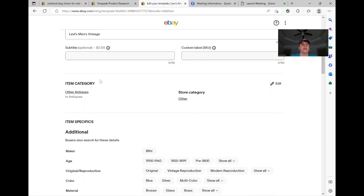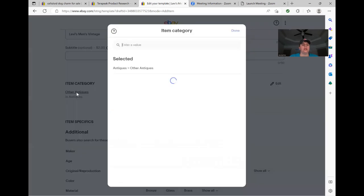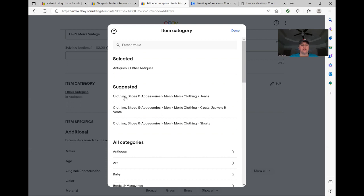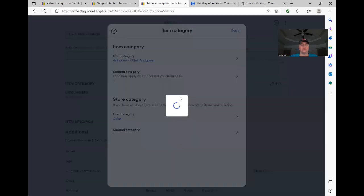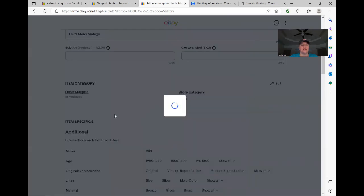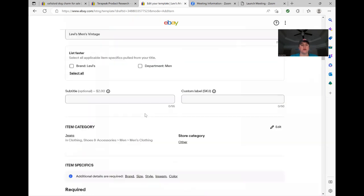So your next step is your item category. And it's going to click there. Like it always pops up other antiques for me. I don't know if it'll be different for you guys, but it should be the same. So you're going to click on that and then it's going to suggest for you, this right here is exactly what we need. Clothing, shoes and accessories, men's, men's clothing, jeans. So that's the exact category that we need. So we'll click on that and that's going to populate the item specifics for that category down here.